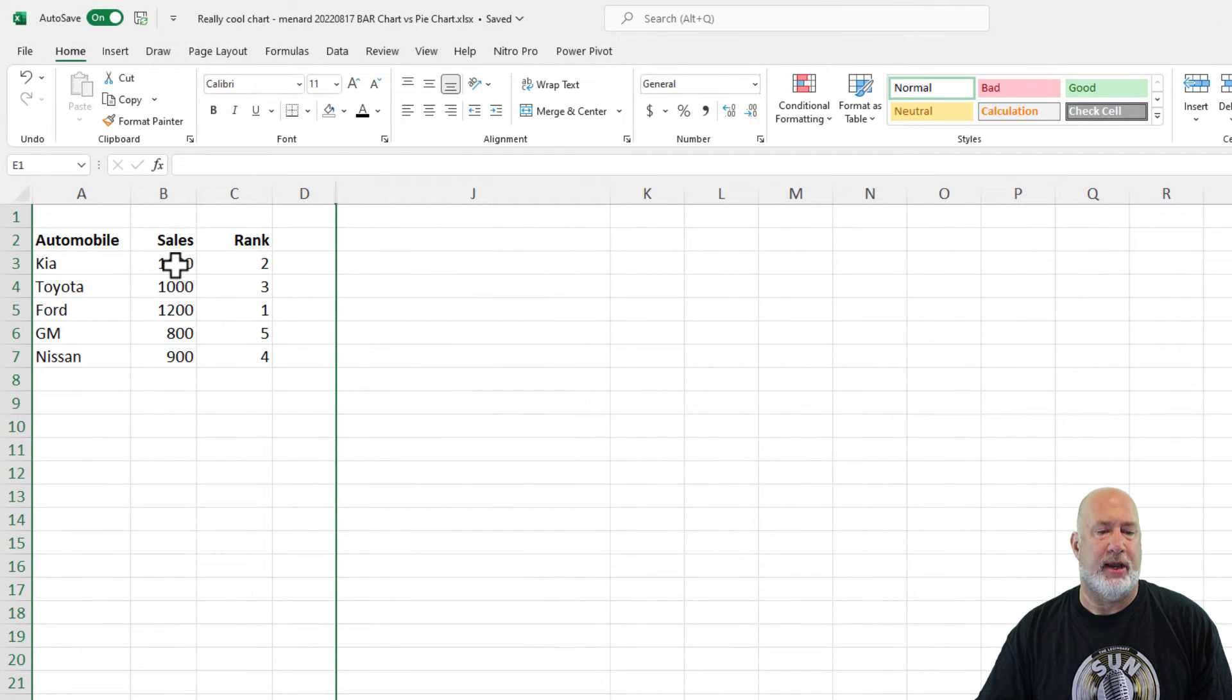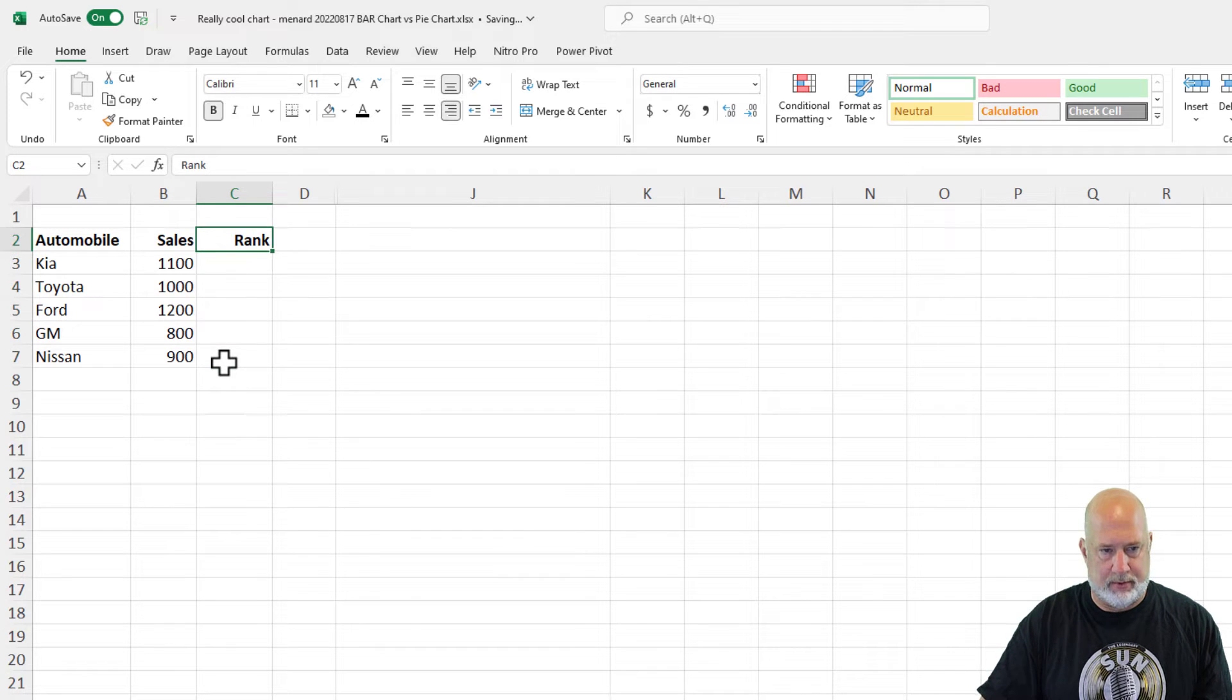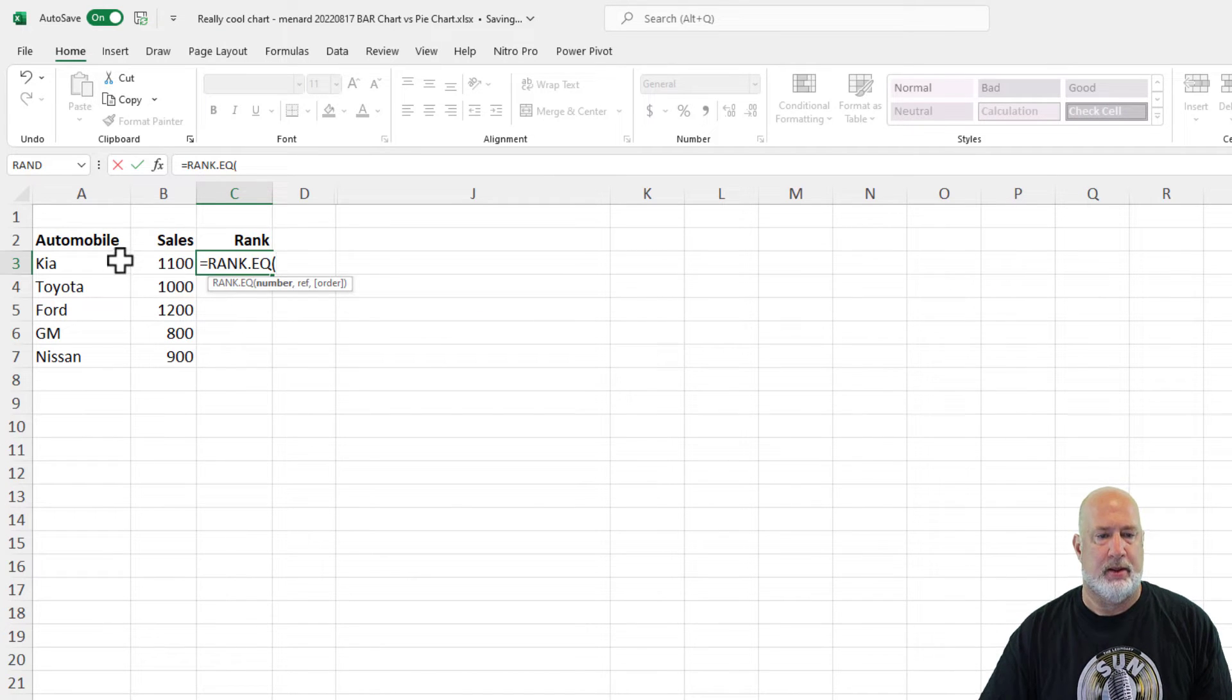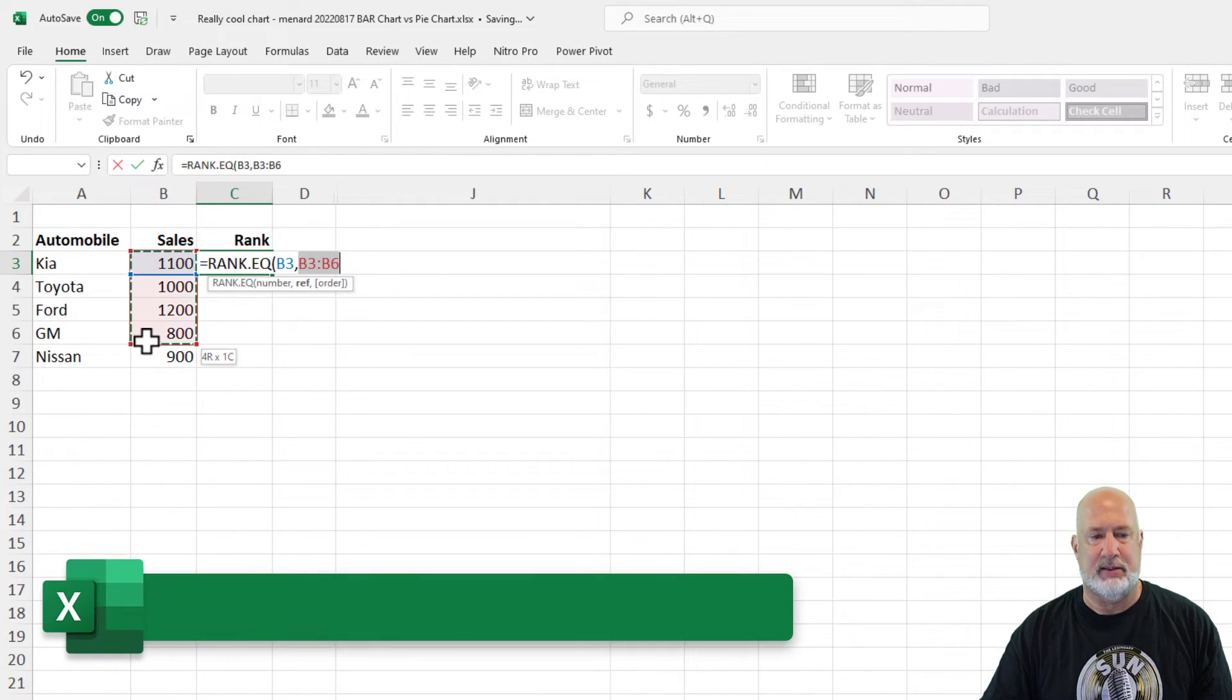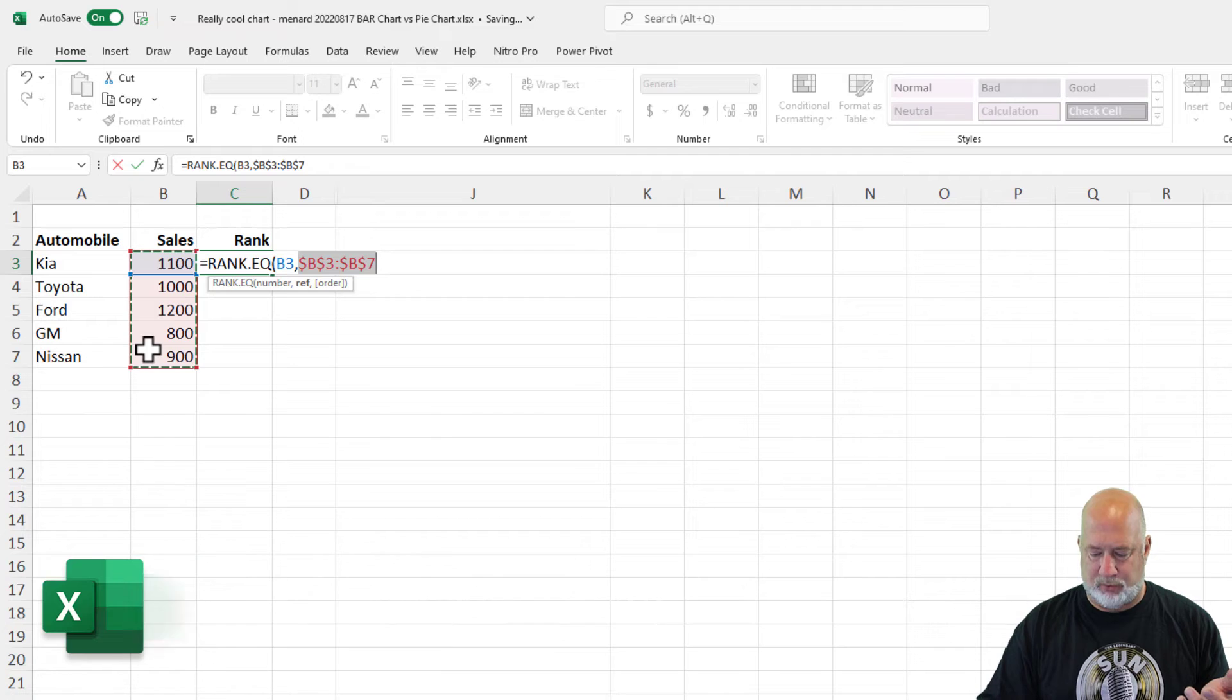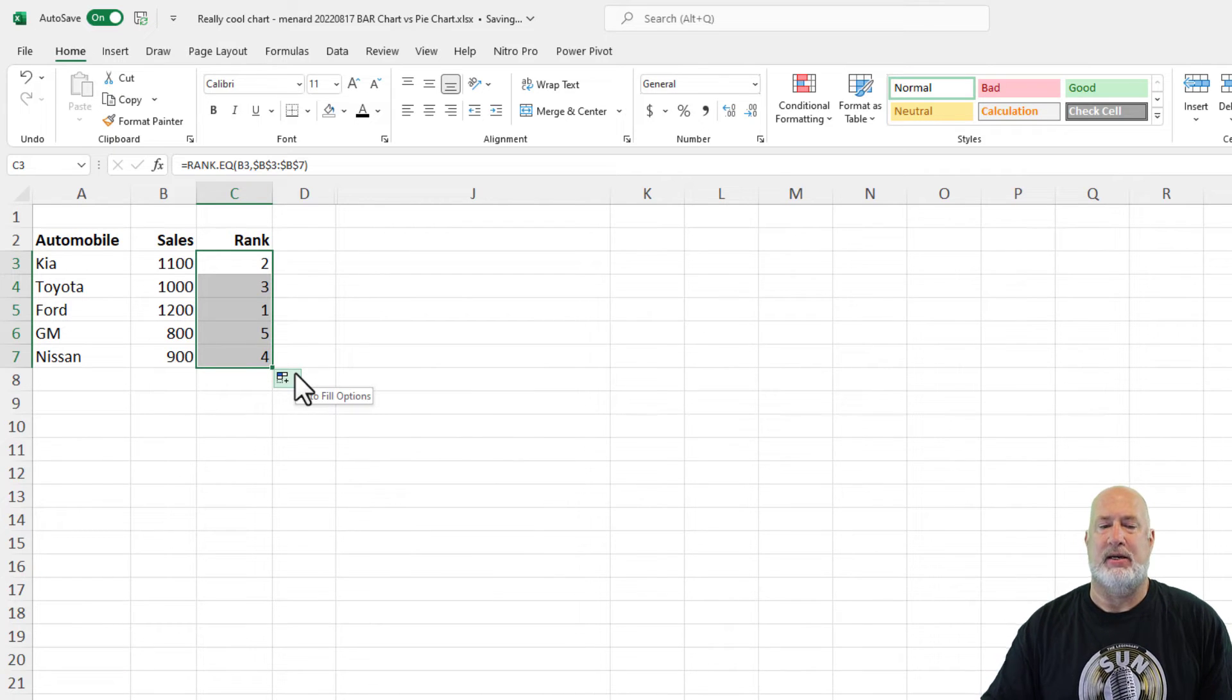So the Rank function, real simple, delete that out of there, delete it all. Now, equals R-A-N-K dot, you want to use the EQ. I want to know cell B3, that's the first cell with the number. What rank is it? And I highlighted the entire range of B3 to B7. I'm going to make it absolute reference with the F4 key and it is rank number two. Crosshairs, pull down, you're saying, Chris, is that what you just had? No.